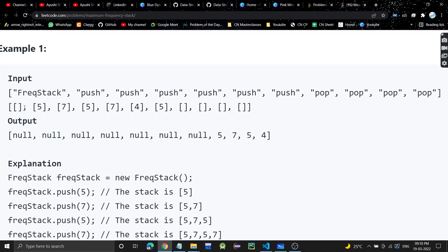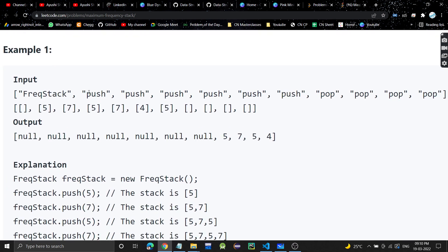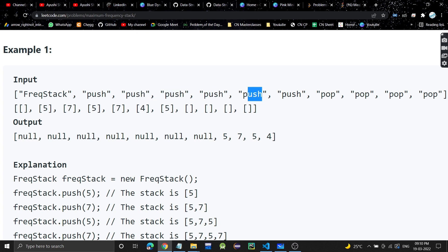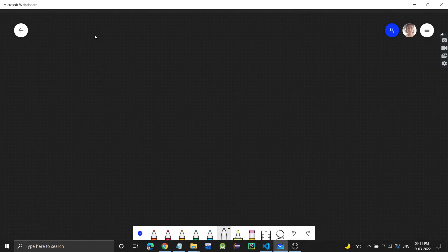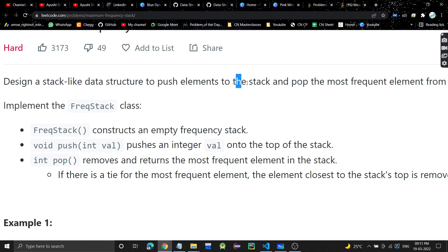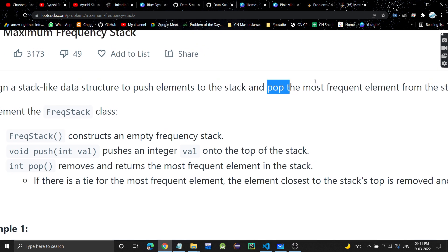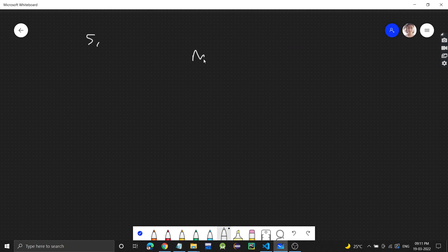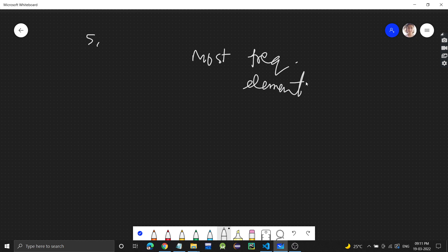Let's take this test case. First of all, there are six push operations we have to do, and we are pushing these elements: 5, 7, 5, 7, 4, 5. So let me draw here. We need to make a stack in which we can push elements, and when we pop we need to get the most frequent element.